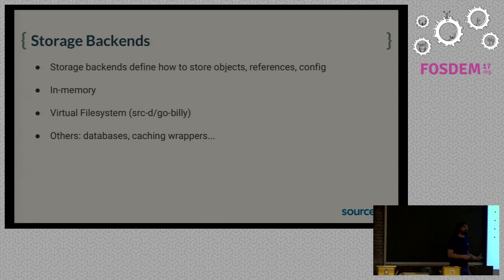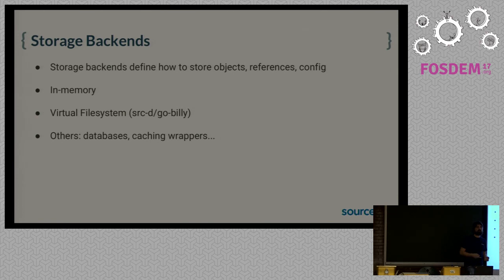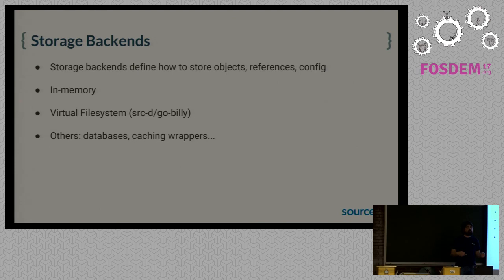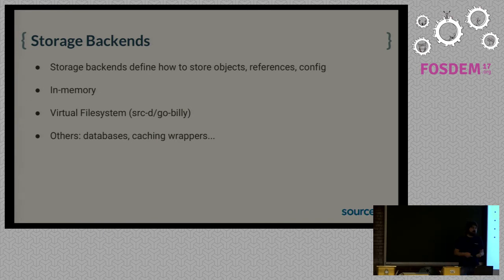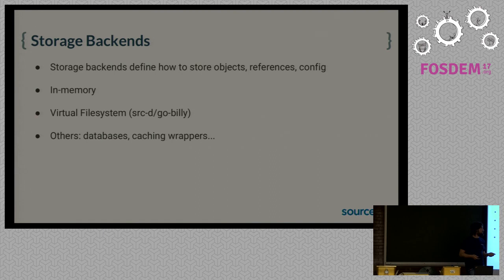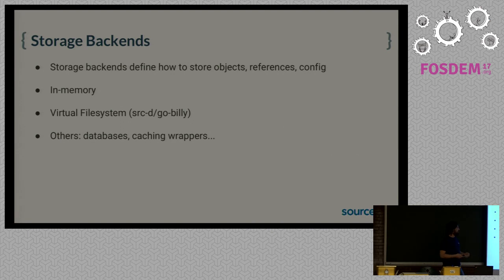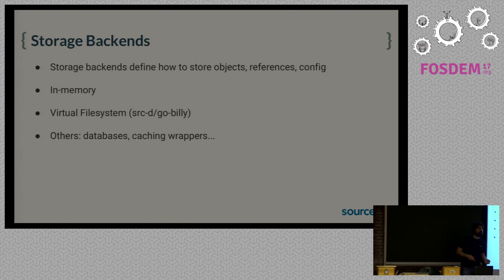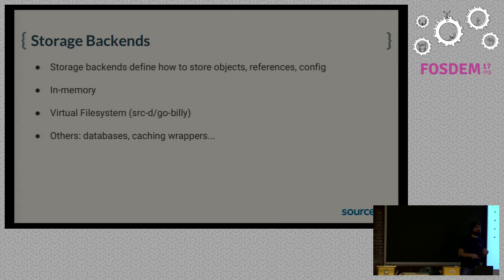So we provide two implementations with GoGit itself. One is just an in-memory storage backend that you can use for testing or also for processing repositories really fast if they fit in memory. And then a virtual file system implementation that uses a virtual file system abstraction that is open source. You can check it, it's Go Billy. But you can plug your own. And in fact, we have implementations that use databases like Cassandra as a backend. We have implementations that are storage backend wrappers for doing caching. So there are a lot of possibilities to this.